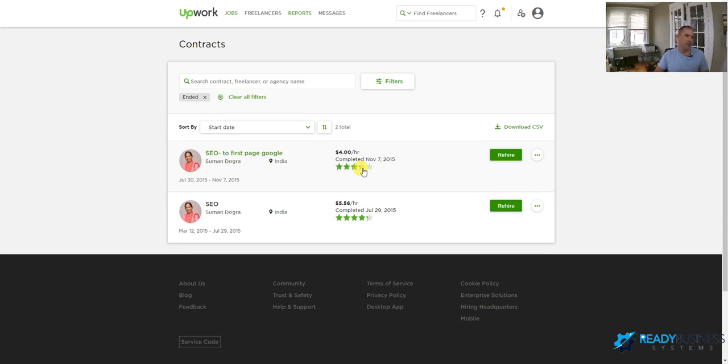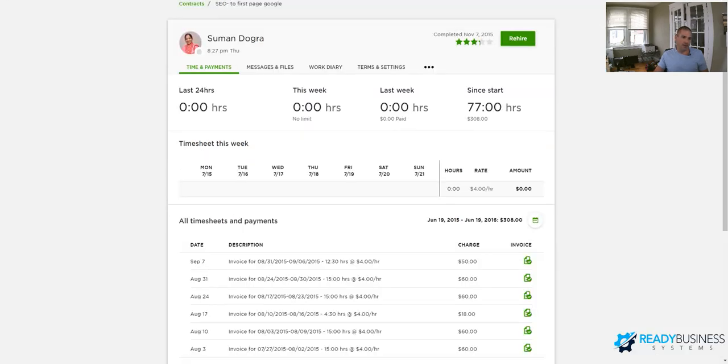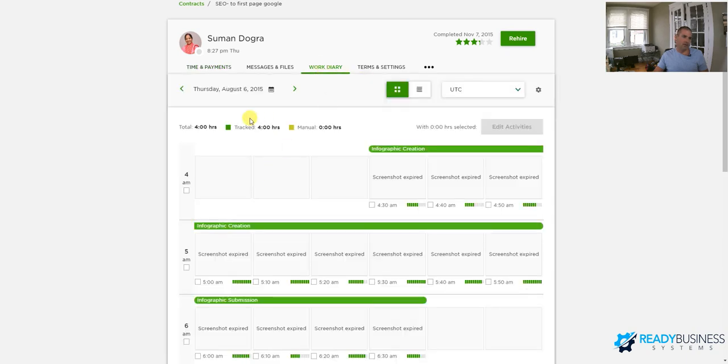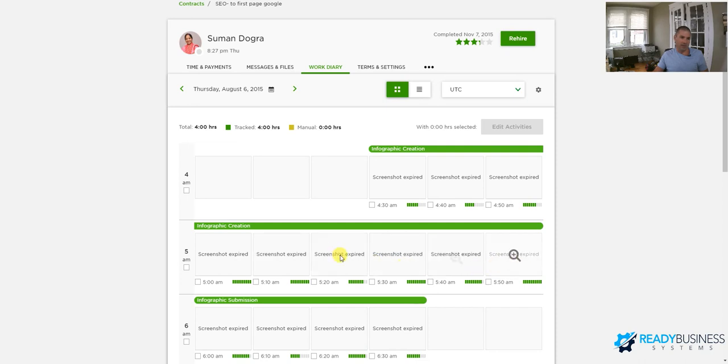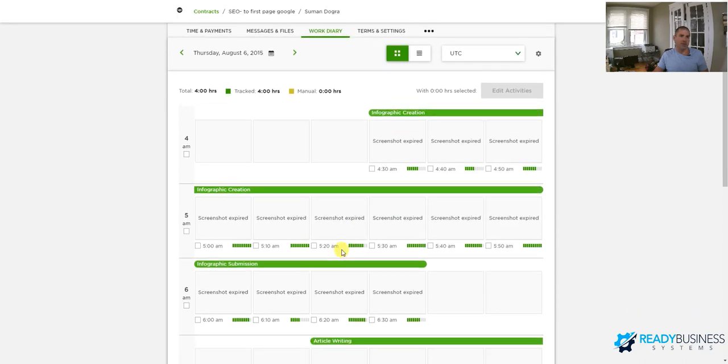So on Upwork, you have a much bigger range of people, you pay them hourly, they have built in time tracking, which I have here, so you can see how much they work a week. They also have a work diary, so they automatically take screenshots of what they're doing. This is too long ago, so they're expired, but you can see exactly what they're doing.